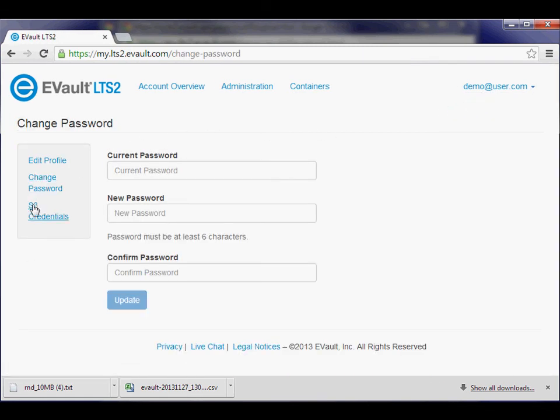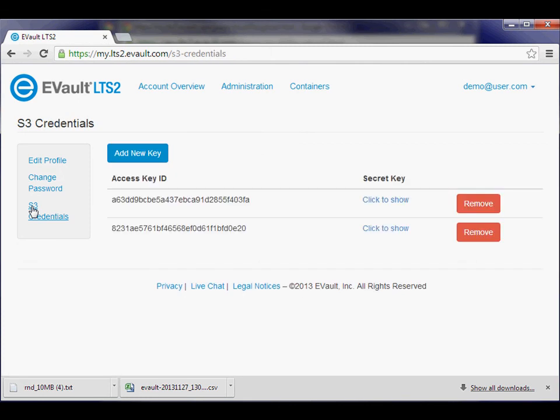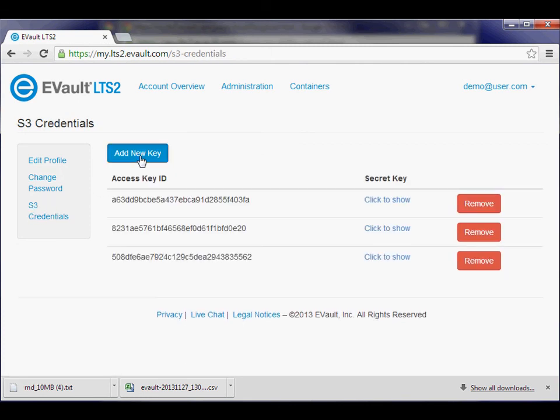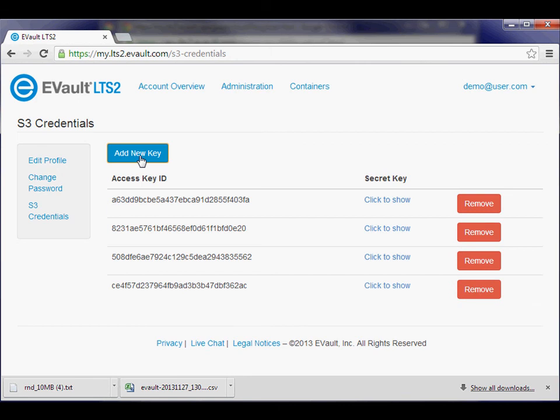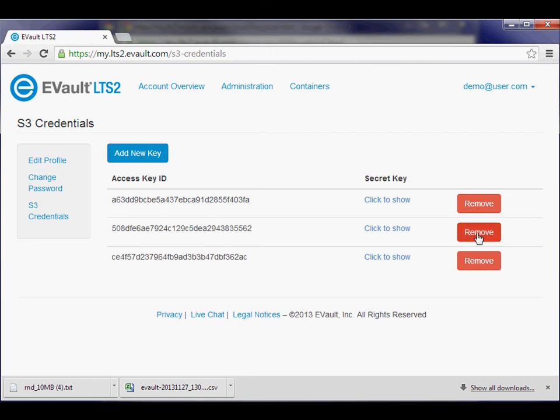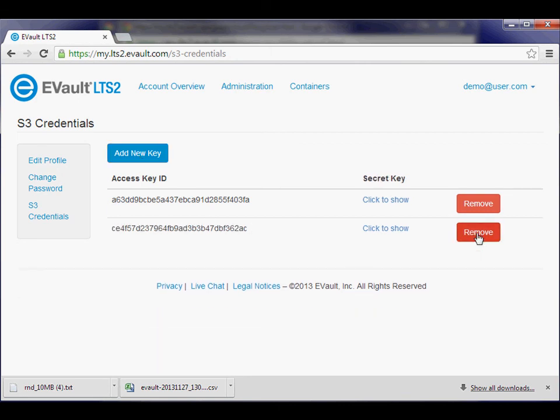Click the S3 Credentials link to manage S3 key pairs for use with S3 API tools associated with this account. Add or remove new access and secret key pairs to align with your security policies.